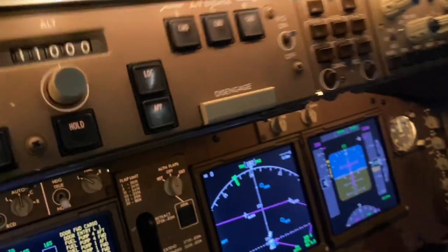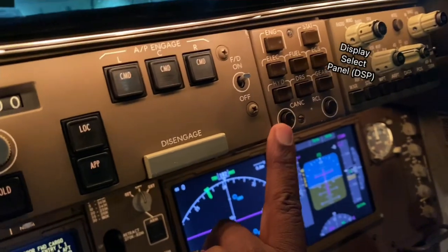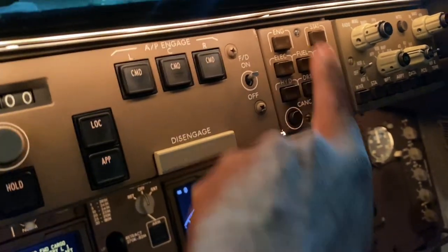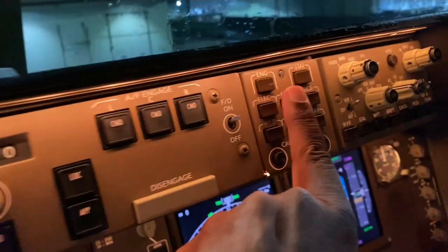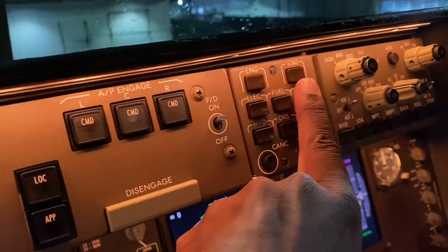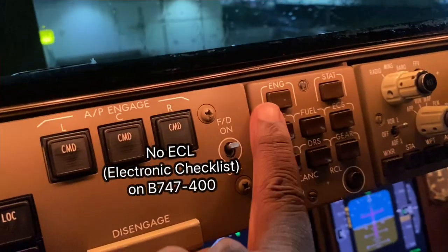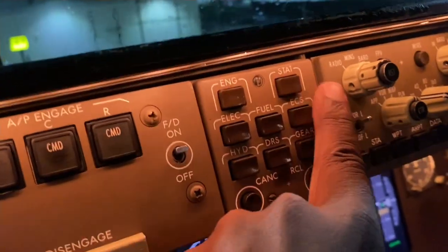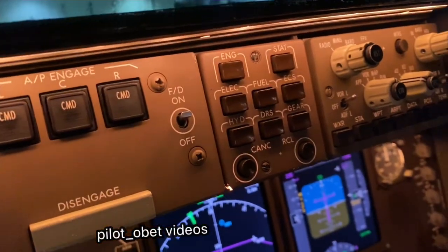On the 747-8 that I showed you before, we had an electronic checklist selector here, but this one doesn't have an electronic checklist. It's just got the display select panel without the ability to select left or right display. We don't have that ability to select left inboard, right inboard, and center display like we have on the 747-8.